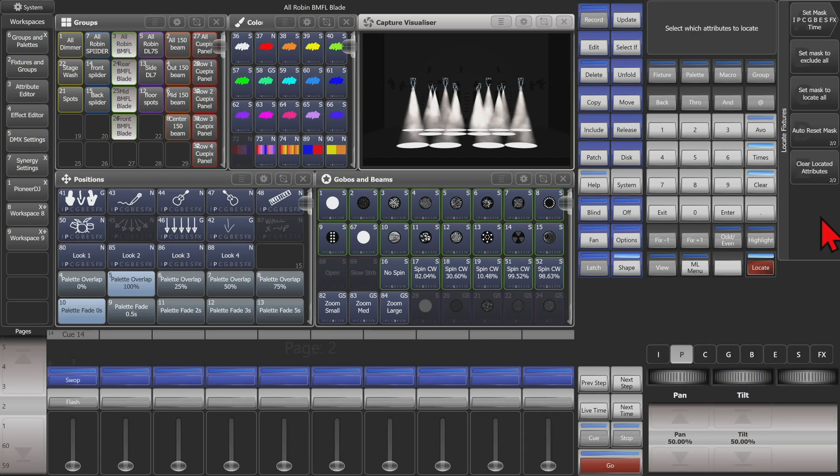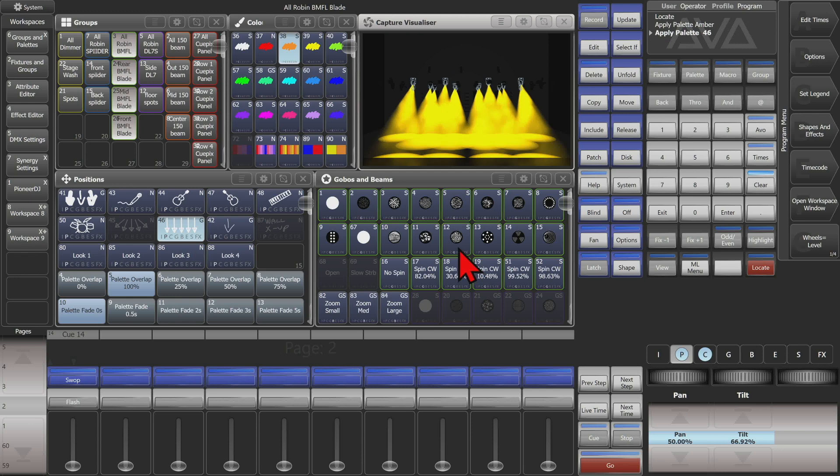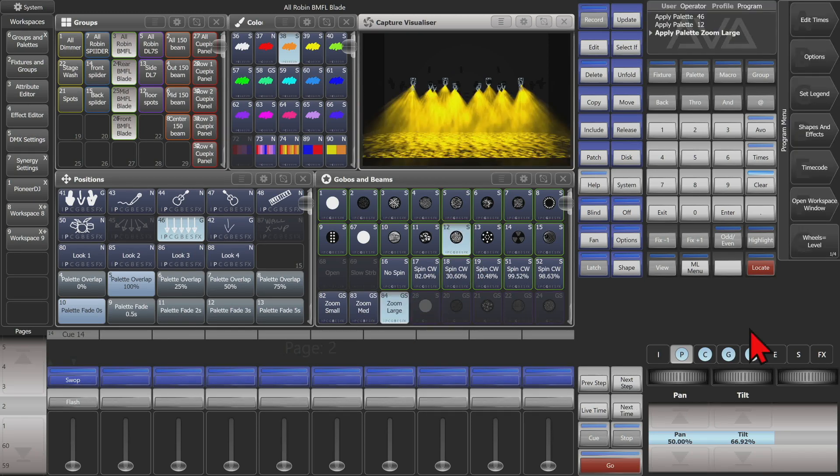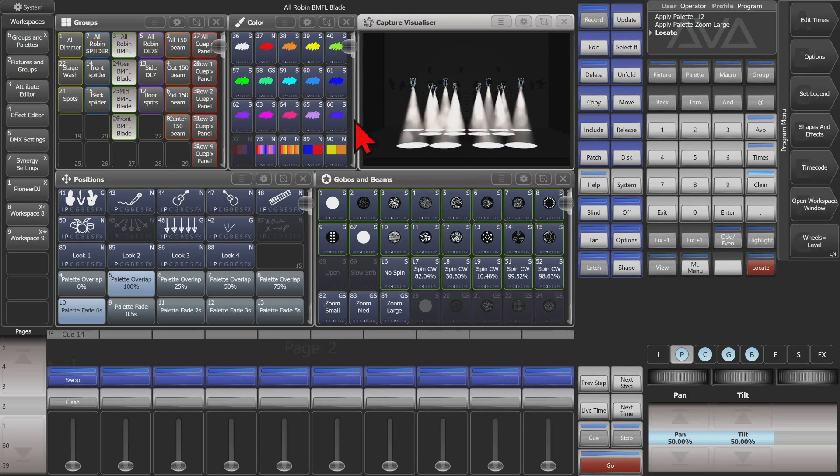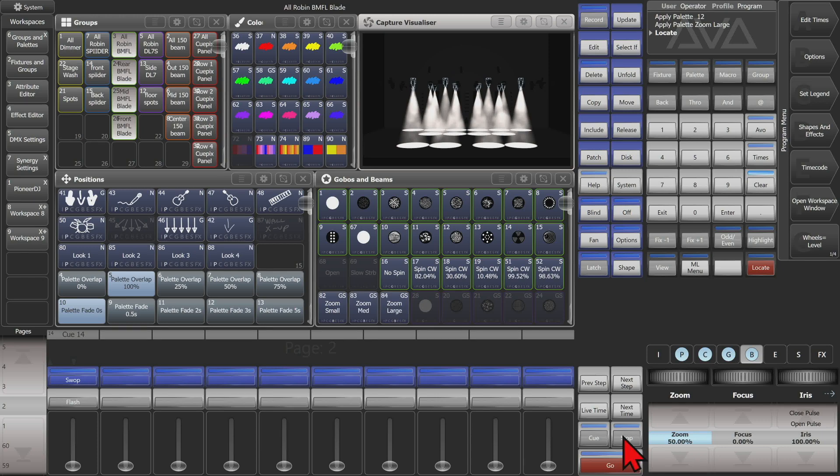And we can turn that back on to don't clear. So now when we select some fixtures, throw a color and everything in it, and we hit locate, we can see that it goes to locate values, but it keeps position, color, gobo, and beam in our programmer just at the locate values now rather than the values they were at before.